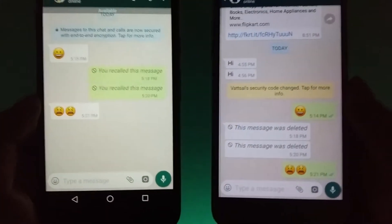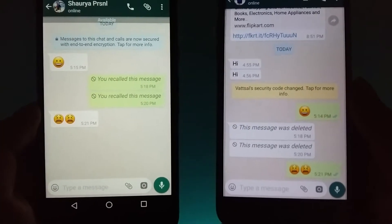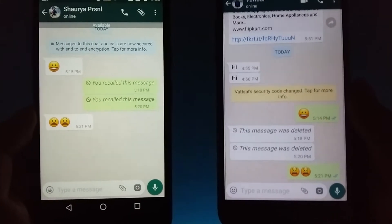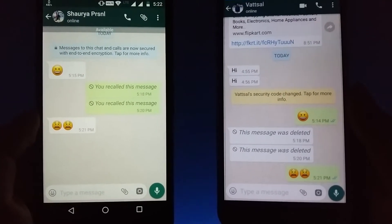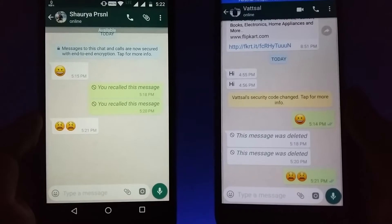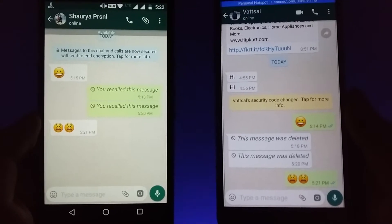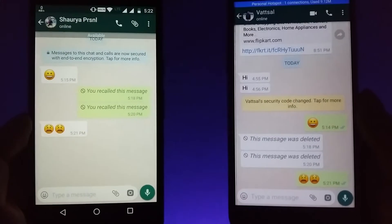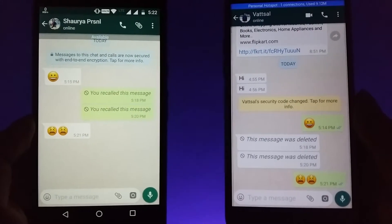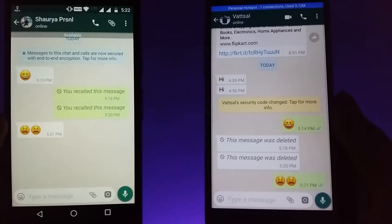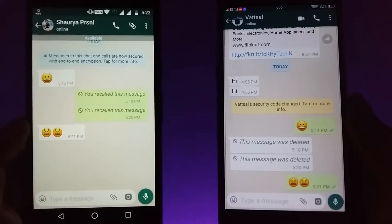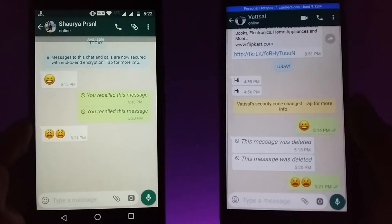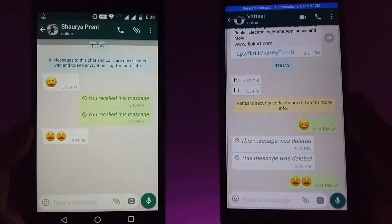There are certain rumors that WhatsApp will be adding the unsend or recall message feature soon, but in this video I will be telling you how to get this most awaited unsend feature today. Hey, this is Vatsal here from VSTech and let's get started.